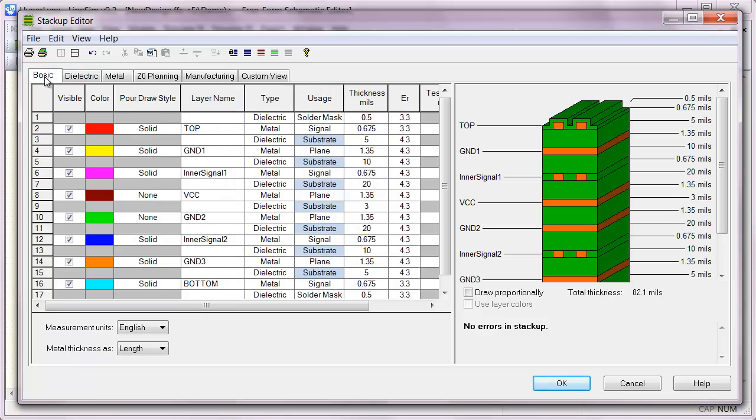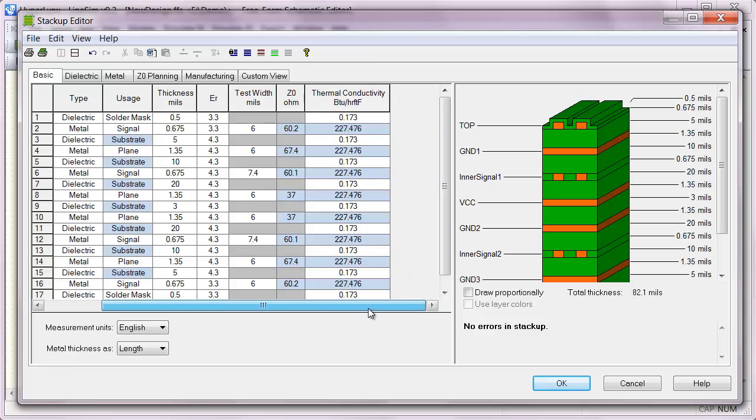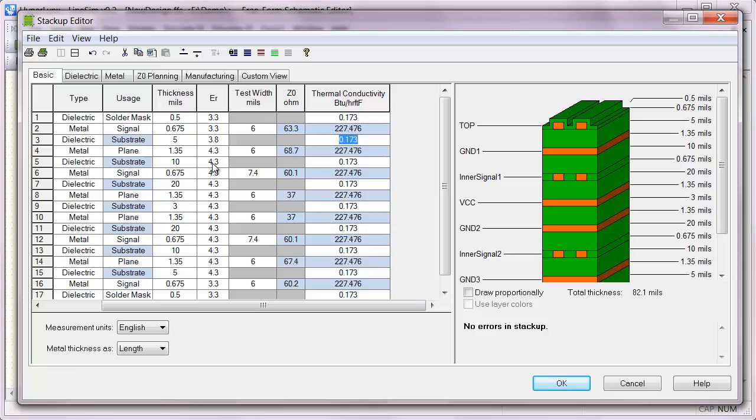So if we go back to our basic tab, these 5 mil dielectrics will probably have a dielectric constant more like 3.8. And similarly, the 10 mil dielectrics is probably about 4.2. The 20 mils are probably higher, around 4.5.